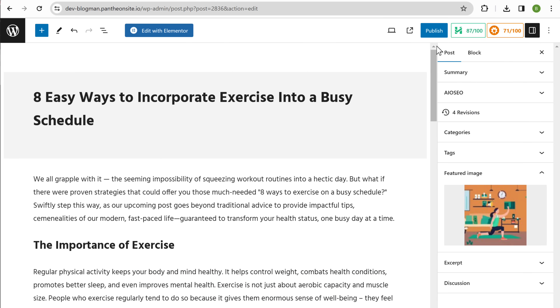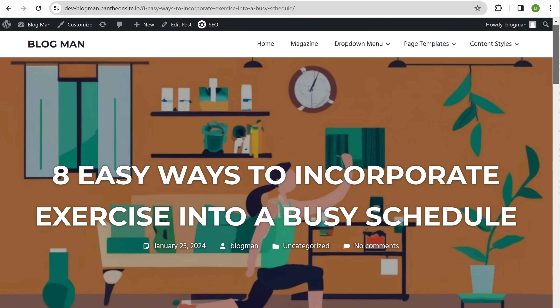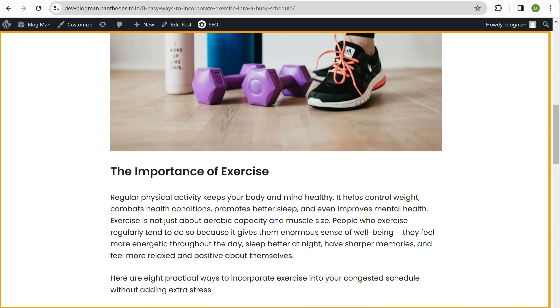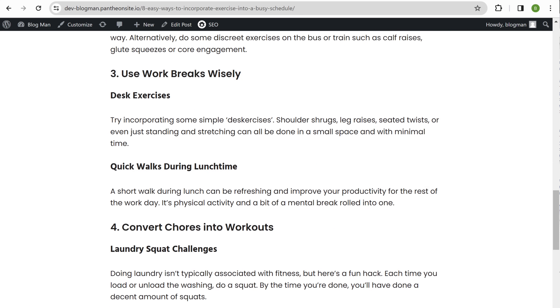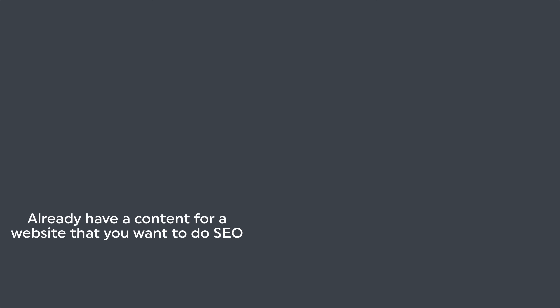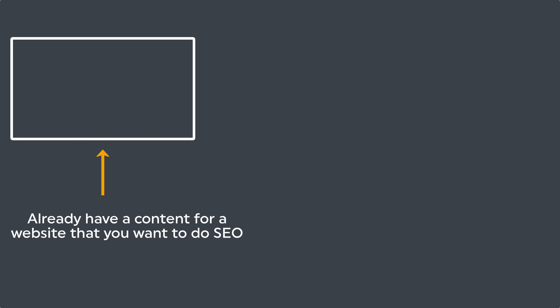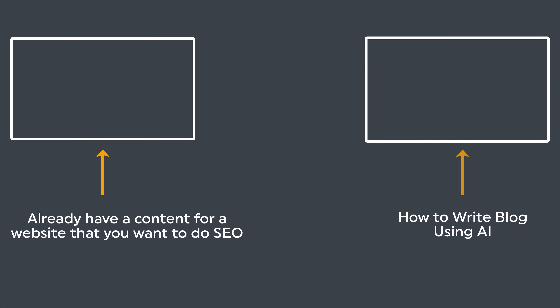Once you're done, click publish. Now if we click here you can see that our blog post is live on the internet. So now you've created the complete blog post — you can follow the same steps and create your own blog post. This is how you can create SEO content that can rank on Google. Now if you already have content for a website that you want to do SEO for, you can watch this video. Or if you want to know how to write a blog using AI, then you can watch this video.